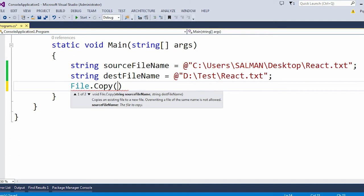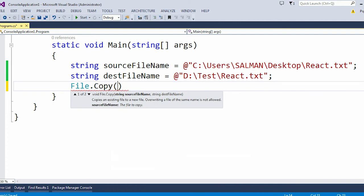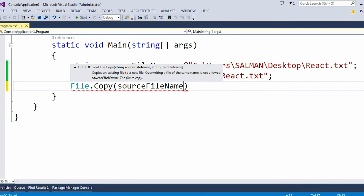That React.txt is present in which location? For me it is present in my C drive, after that it's present under the Users folder, then Salman, then Desktop. So that React.txt file is present under this folder. I need to give this full path of that source file. If you don't give the full path, then it will directly throw you an exception.